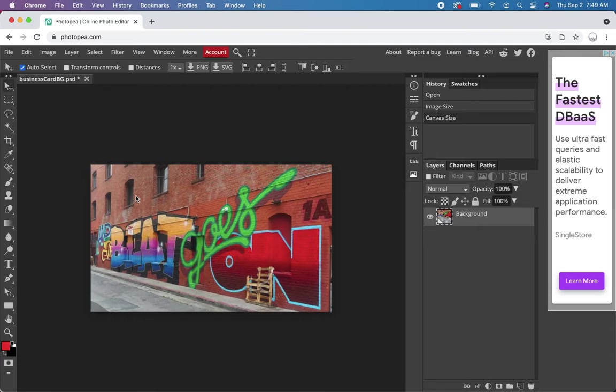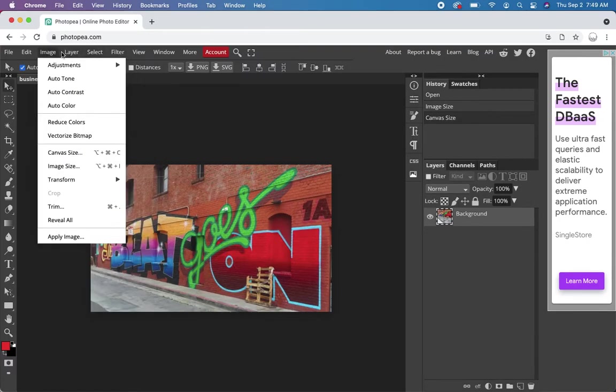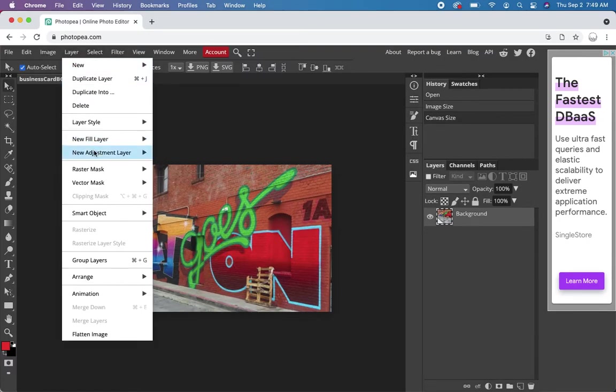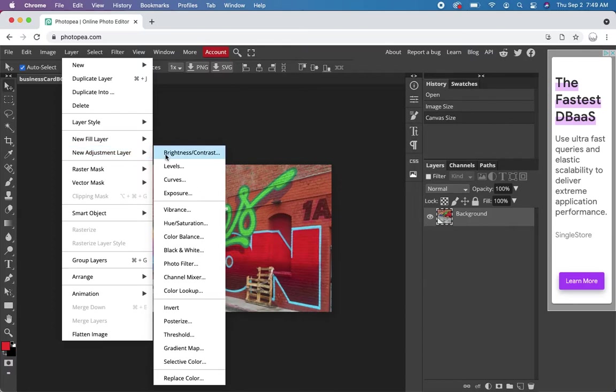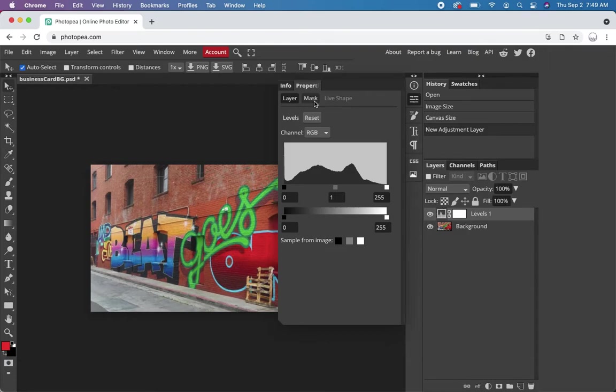Next thing to do is play with the image a little bit. So let's start by doing levels. We'll add an adjustment layer for levels and just play around a little bit.